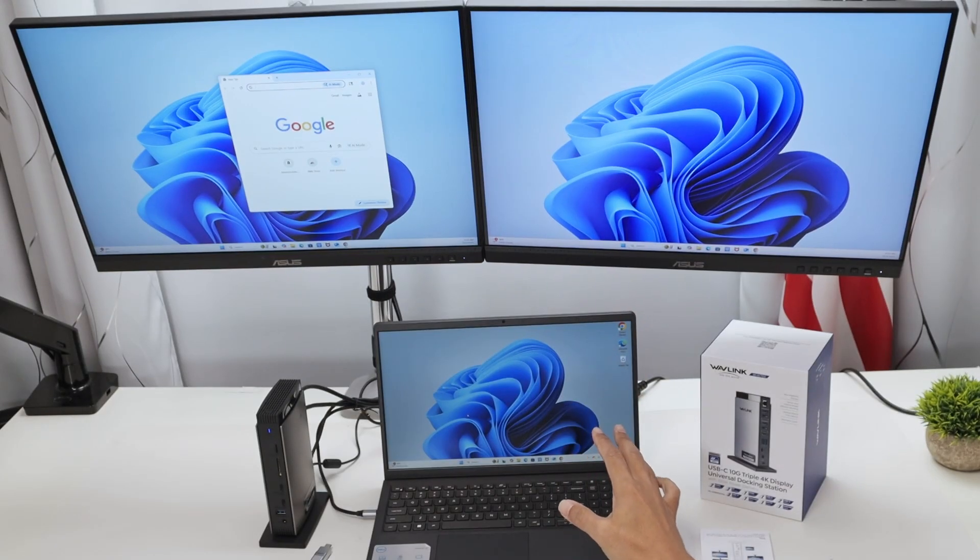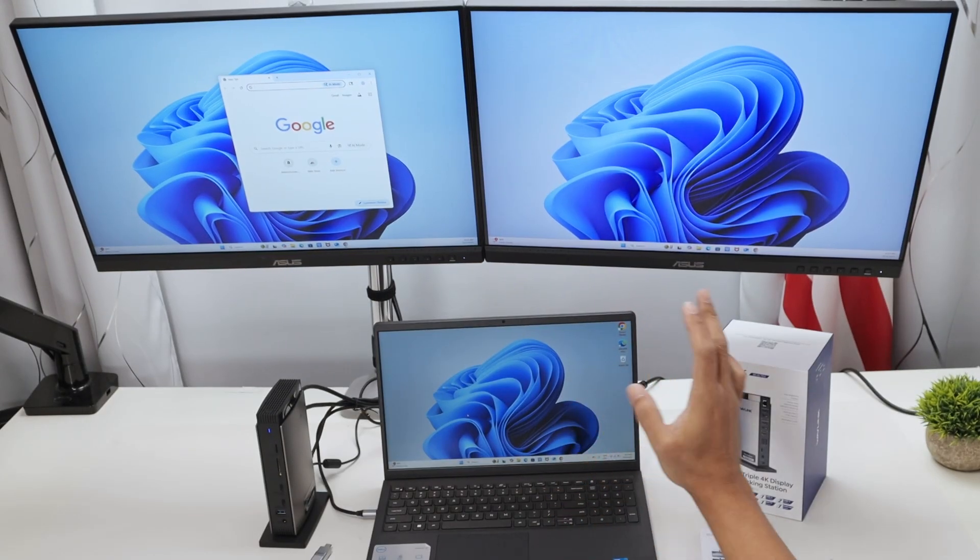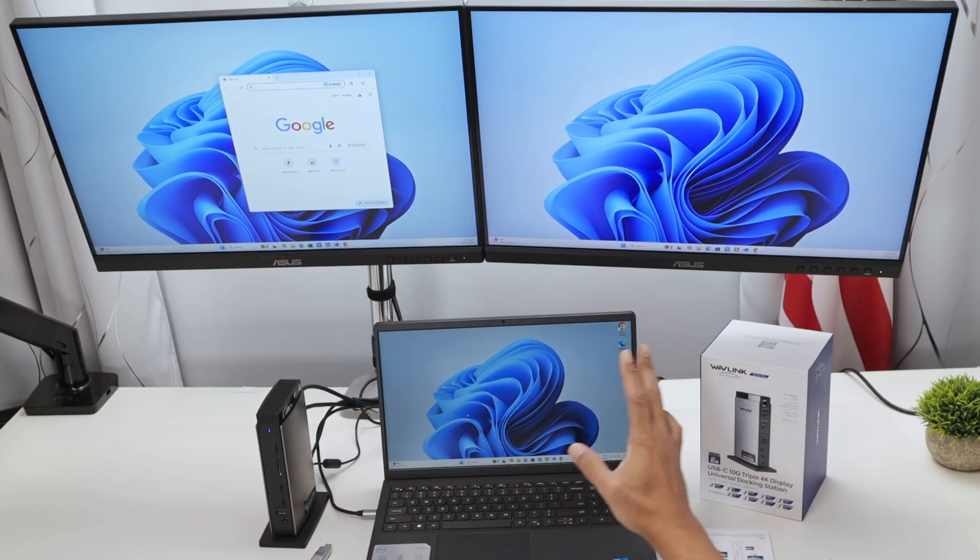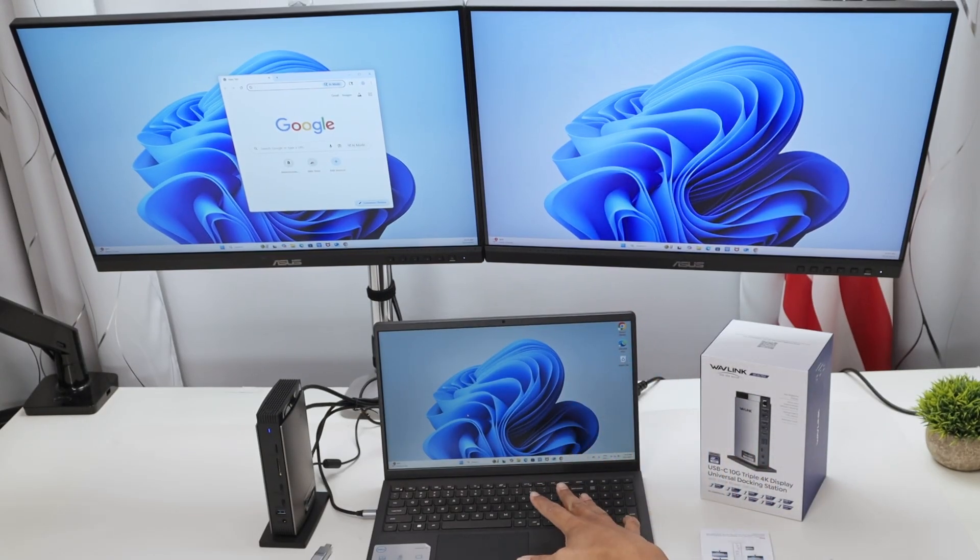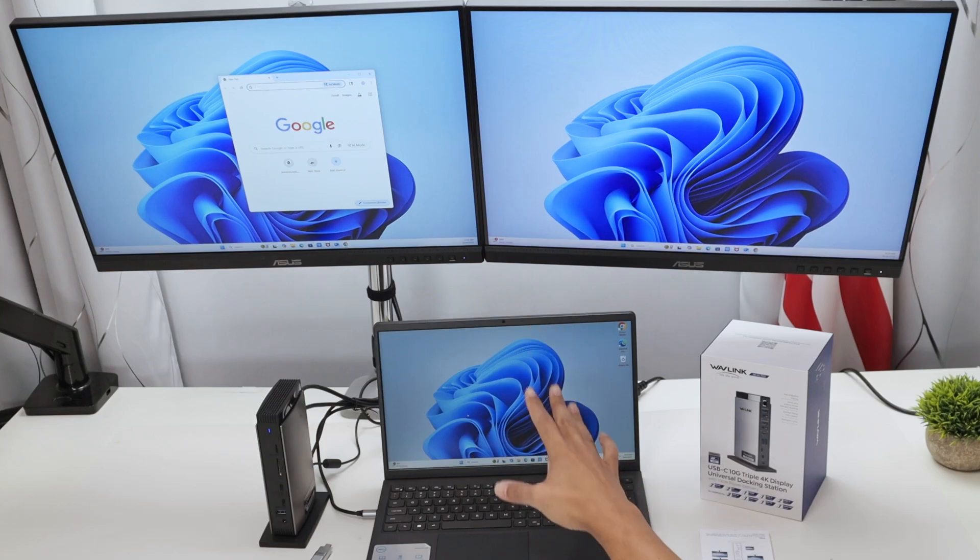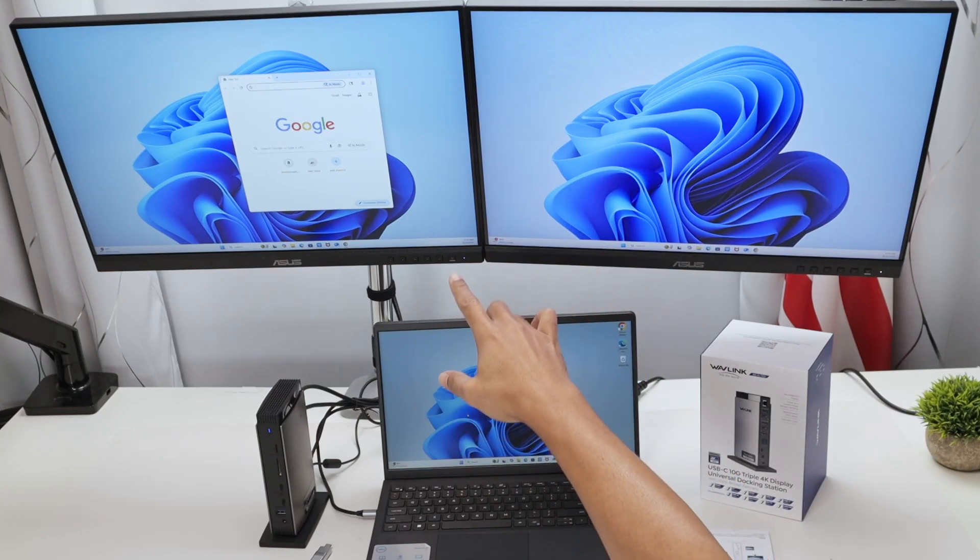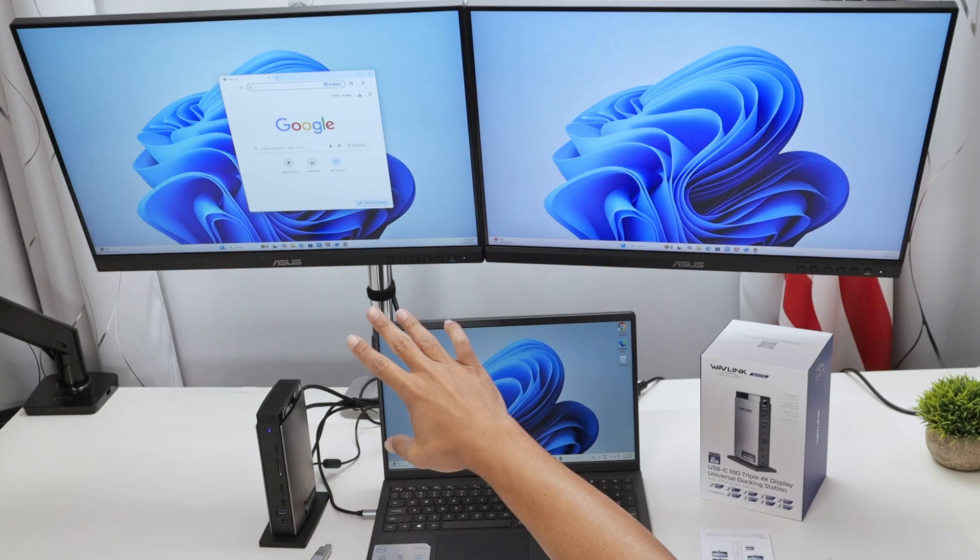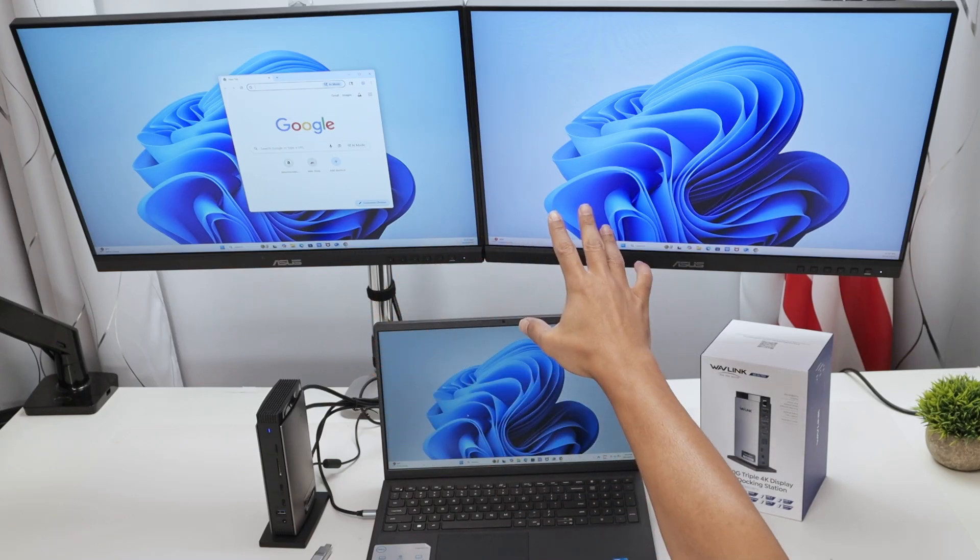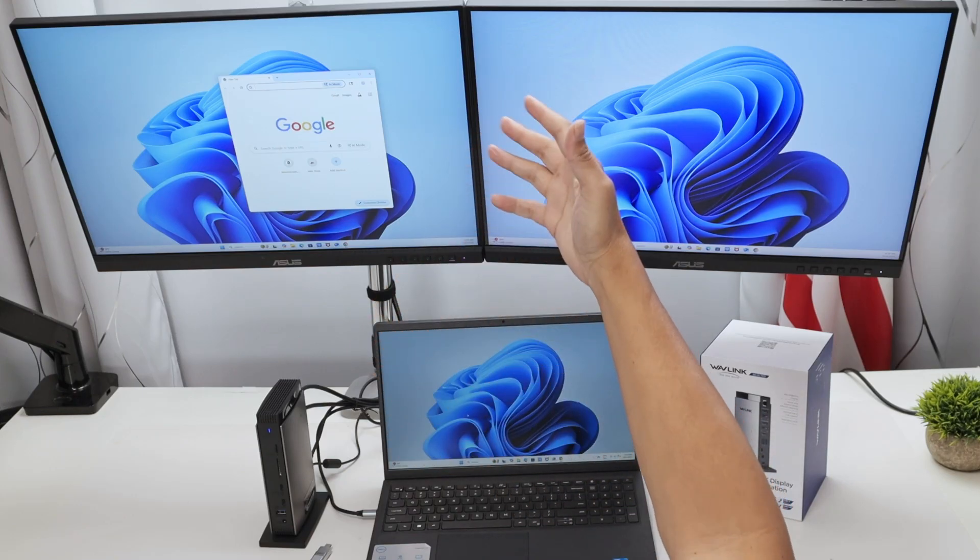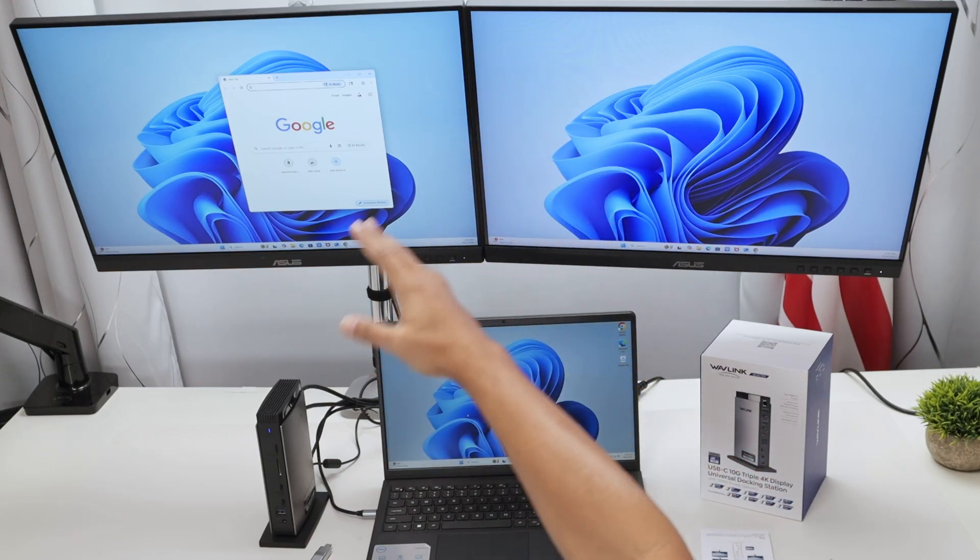Hey guys, let's talk today about this Wave Link Display Link docking station. I have my laptop connected to two external monitors as you can see here. Basically, I have HDMI cables coming from the monitor to the docking station.